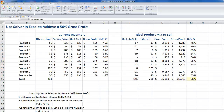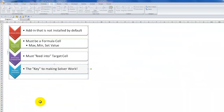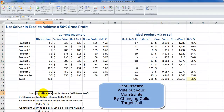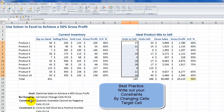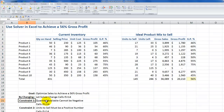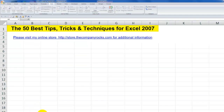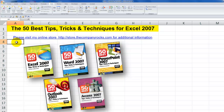The key to making Solver work is setting up the constraints, and I strongly recommend that you write out your scenario. Write out your goal and target cell, the by-changing cells, and the model constraints you want to establish — that will help you have a successful result with Solver. Solver is typical of the tips I offer on my DVD-ROMs, the 50 Best Tips for Excel 2007. I'll look for you in the next lesson.